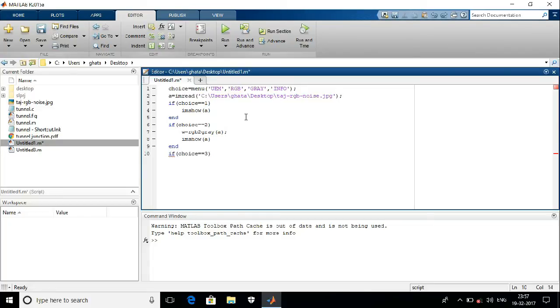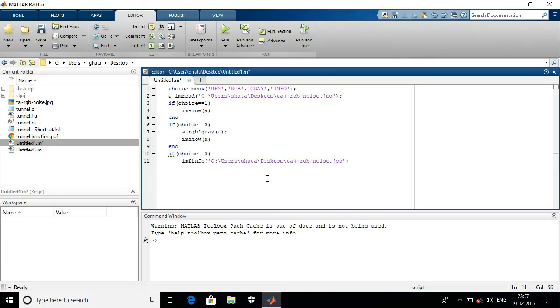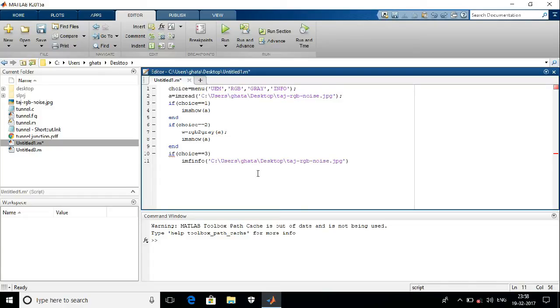Now, if choice == 3, that means the info. I want to see the information about that particular image. To get the information, we have to use the command 'imfinfo'. This command will give us the information about the bitwise memory location, the matrix formation, the true color format, everything about that particular image.